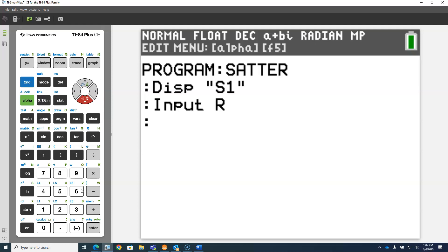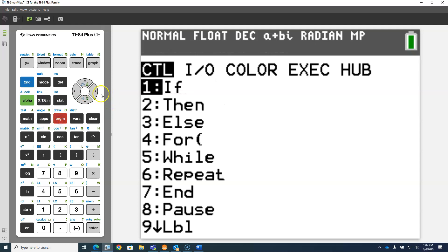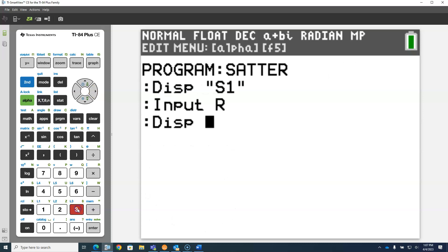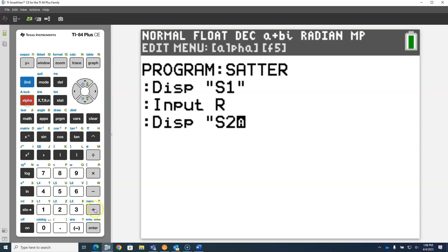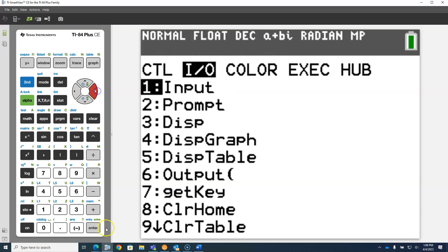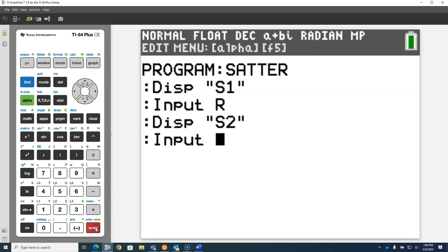Now we're going to repeat that three more times. We're going to display program IO display, alpha quote, alpha S, then the number two, then alpha quote. And we're going to store S2, program IO input, in the variable S.